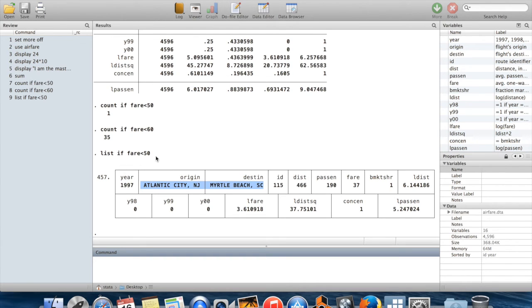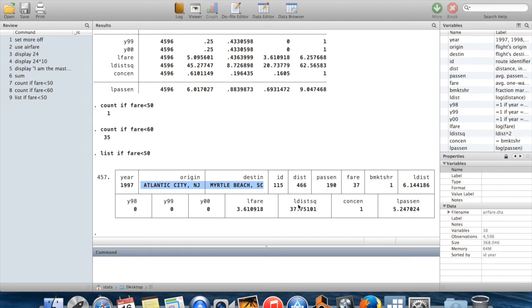So list is very useful if you have one or two observations which you're trying to find. And you may be able to find exactly where that observation is in your data or even just see what the values are and get some sense of it.